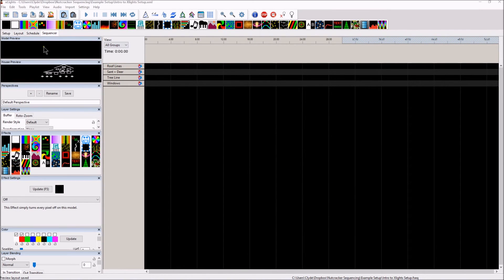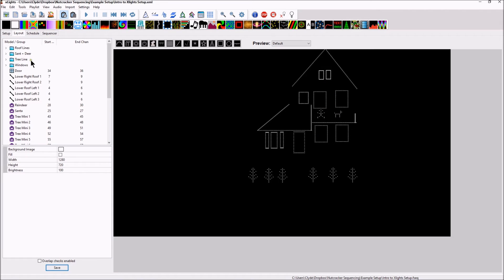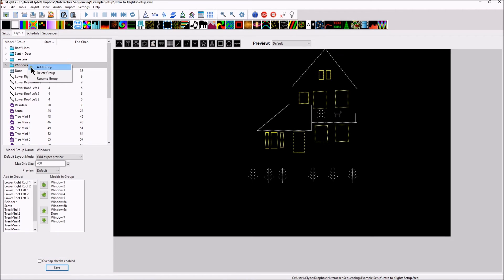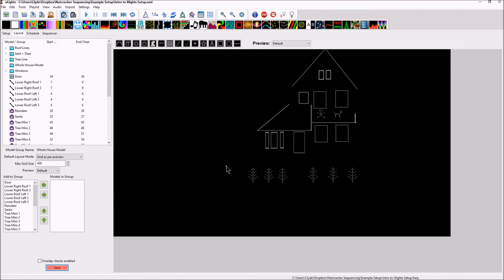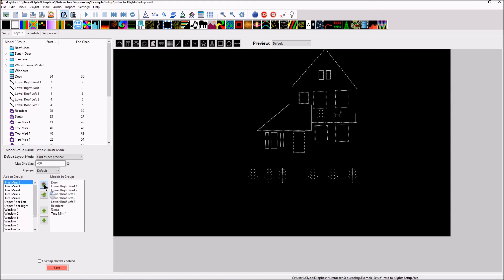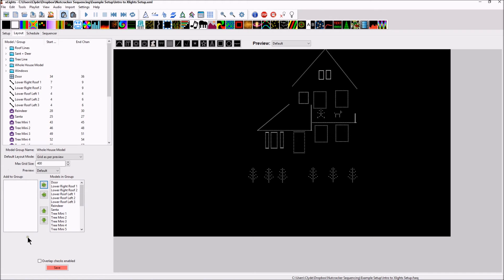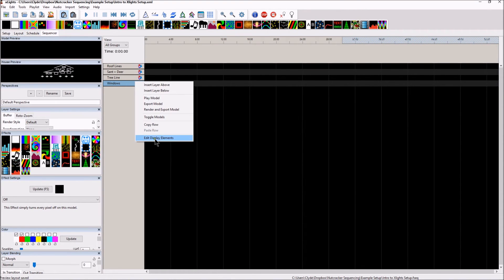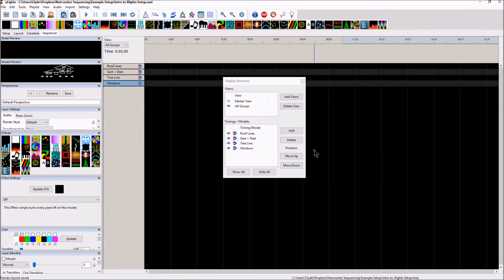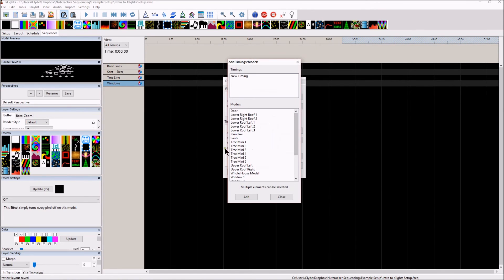Now one more group that I want to go ahead and create is, let's go back into the layout, and let's right click, and let's add group, and let's call this whole house model. And when we do this whole house model, I guess that's the easy way to say it. We're just going to add absolutely every single display element into the whole house model group. We're just clicking the over button, and that's everything. There's no other groups that you can add. We'll click save, and then let's go back into the sequencer tab, and let's right click, edit display elements, and we'll go ahead and add our W for whole house model.